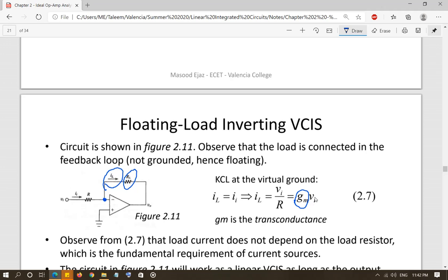This circuit is essentially an inverting amplifier circuit, but the analysis is a little different. Applying KCL at the virtual ground, the load current IL equals the input current. So IL equals V_input minus zero over R, which is V_input over R. The load current is directly proportional to the input voltage, and there is no RL term, so it is not dependent on the load resistor. The constant 1/R is called GM, the transconductance, so IL = GM × VI.